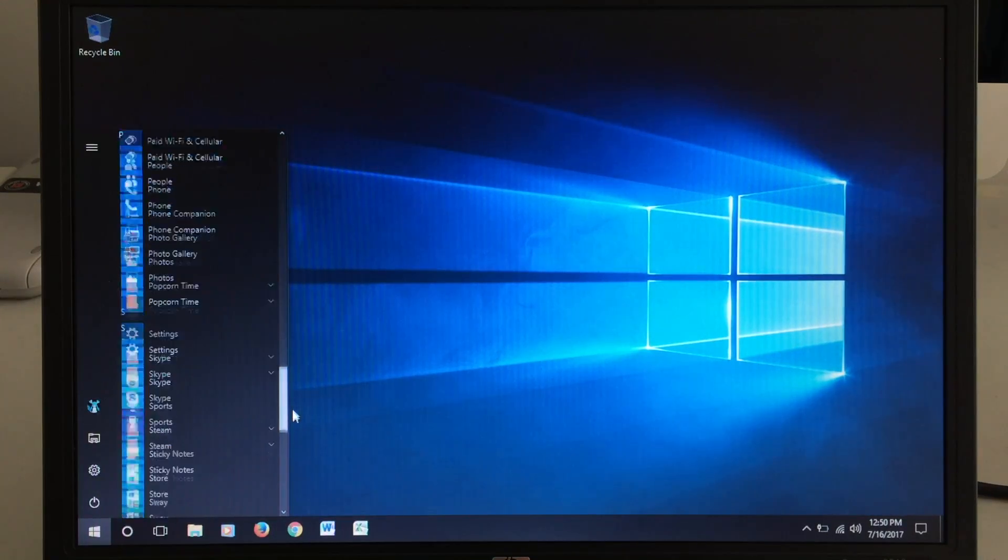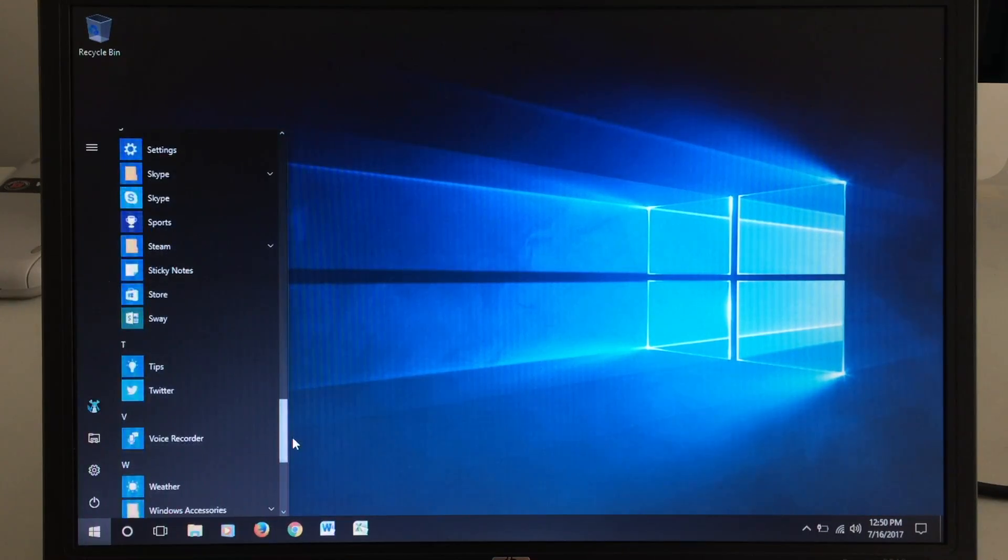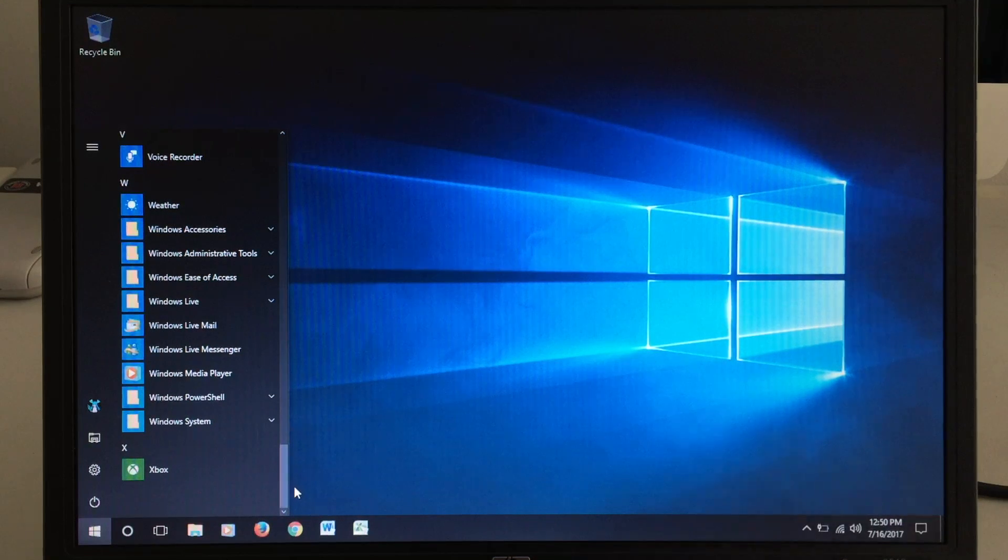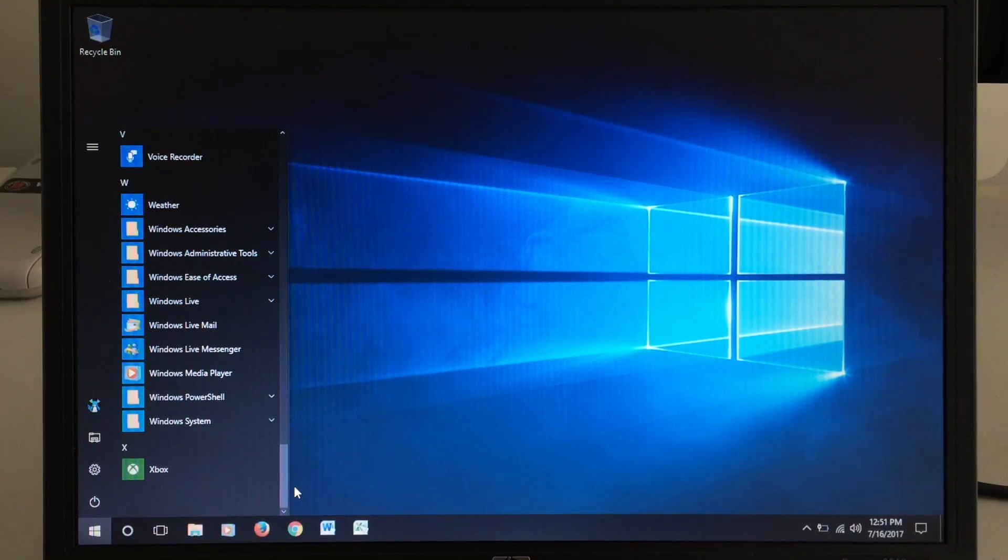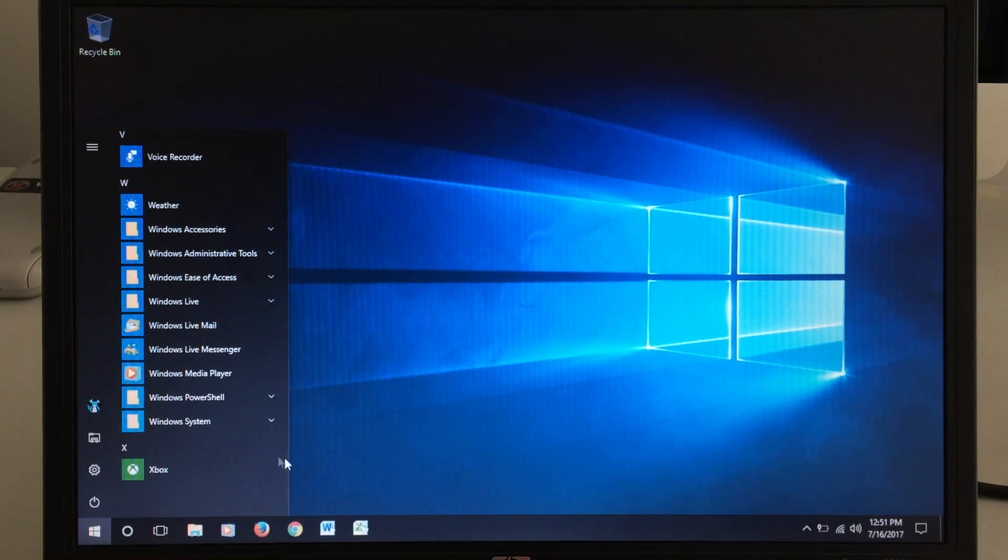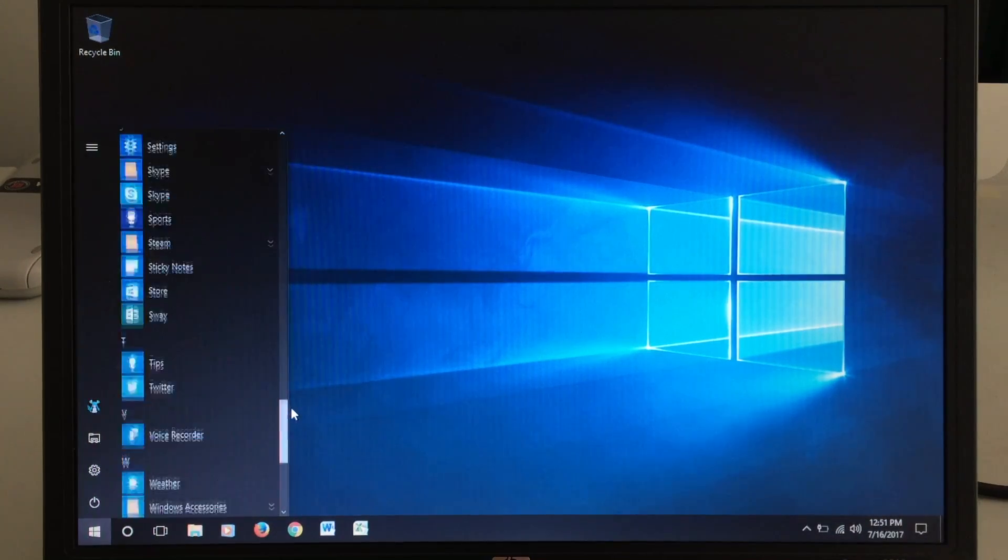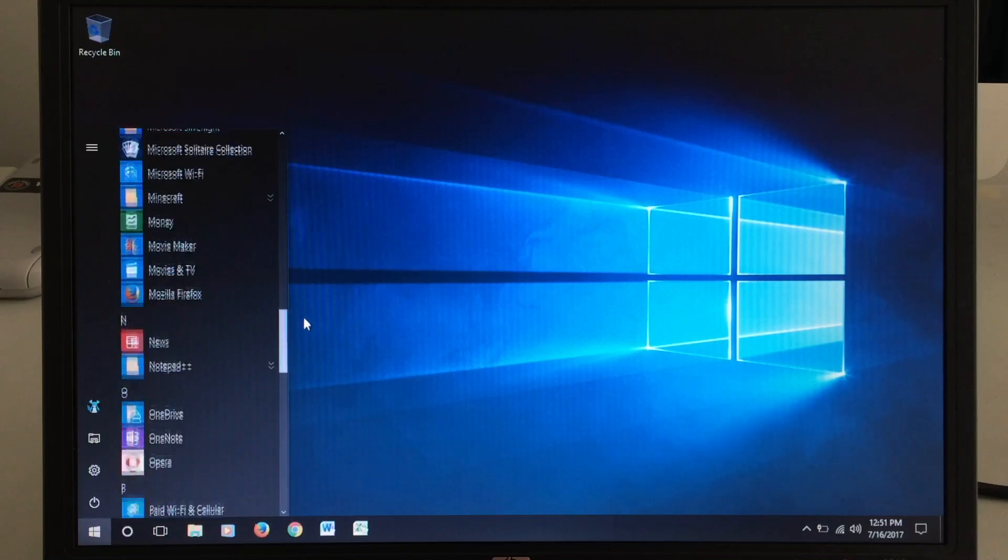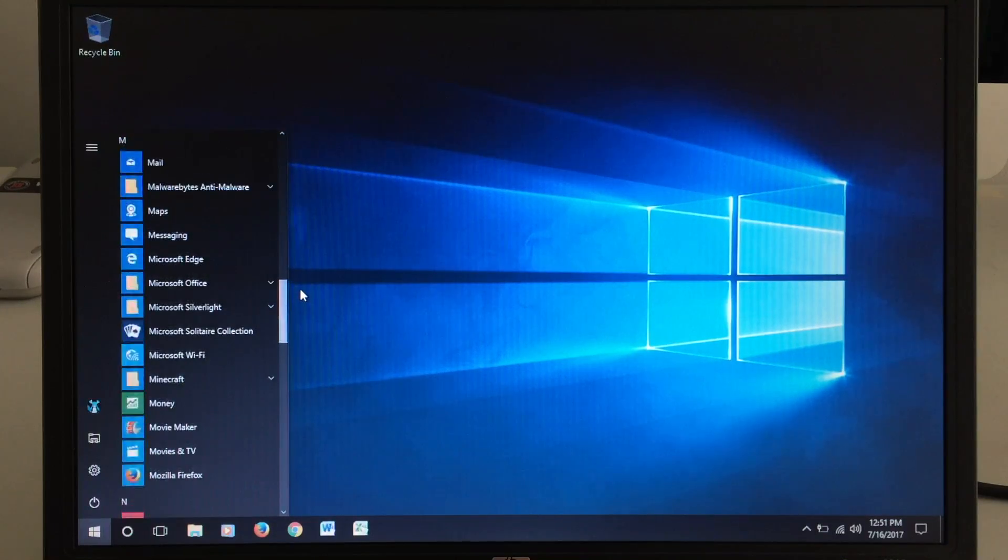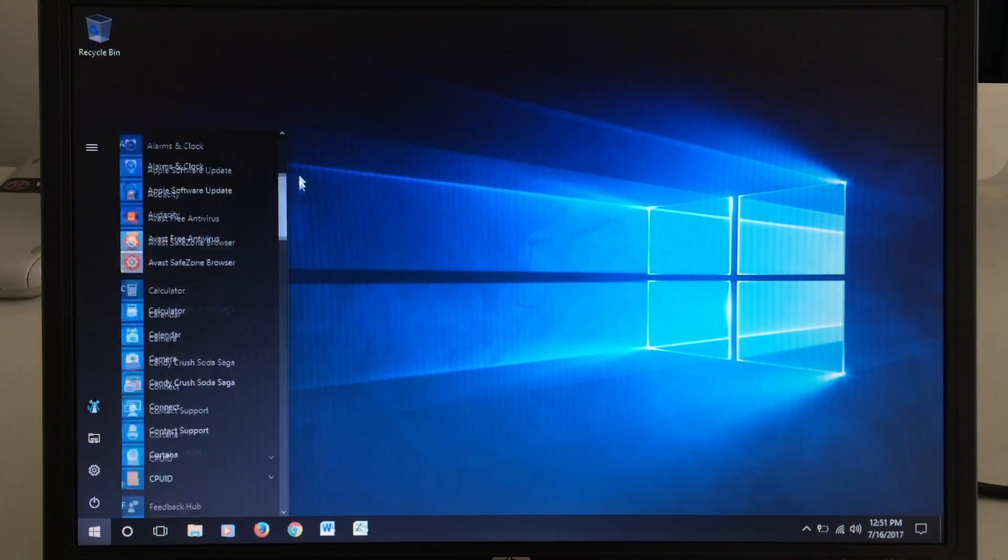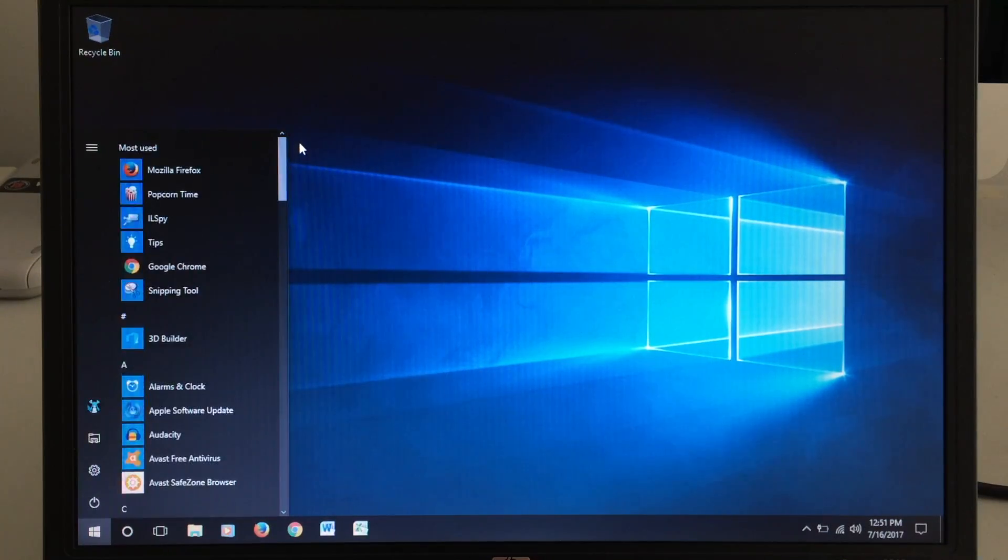So all these applications that are on here, many of them are applications that actually come with Windows 10. And some of the other ones are ones that I've installed just to play with and see what they do. So this is kind of my testing computer and trying out different Windows applications.